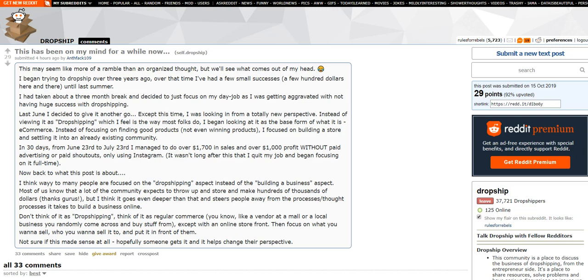Now, for everybody who's tuning in, you guys have tuned in to Rules for Rebels. Here we talk about e-commerce, Shopify, making money online, and I imagine this video is probably going to draw in some dropshippers who maybe don't normally watch my channel.